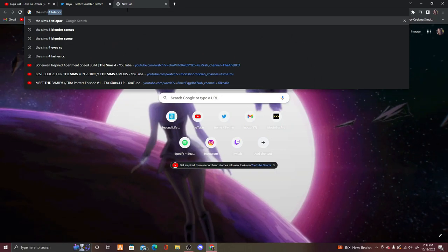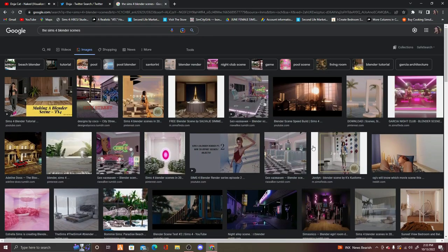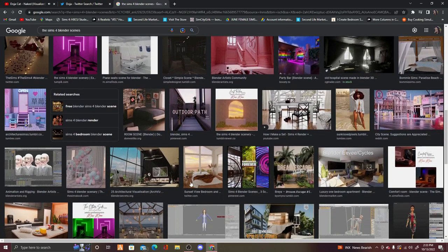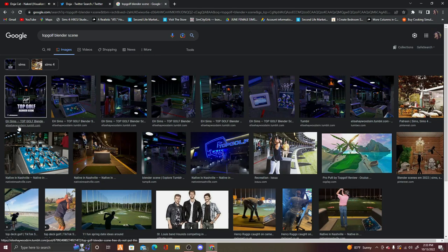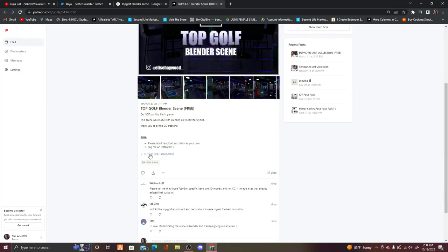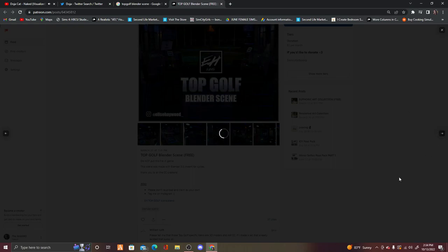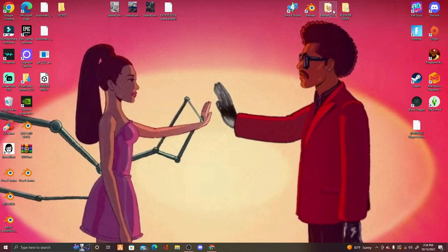Now you need to find a Blender scene. You can Google 'Sims 4 Blender scenes' and click on Images to see what you might like. Make sure whatever you download is a .blend file — it won't go into your Sims game, it's just used in Blender. I'm going to use a Top Golf Blender scene which I'll link below. Once downloaded, move it from Downloads into your Scenes folder inside Blender Stuff.